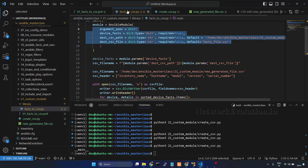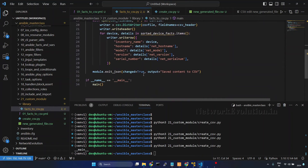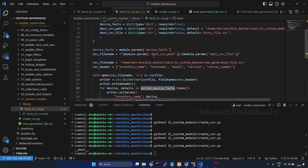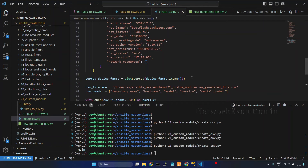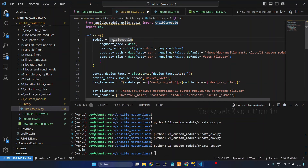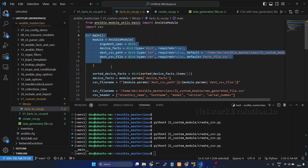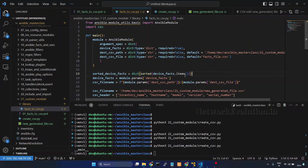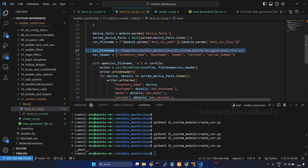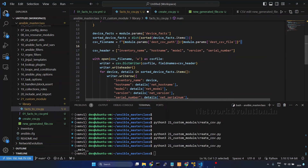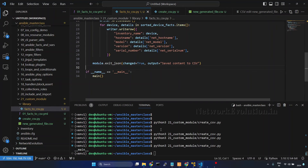Before running the script, we'll verify the custom module once more. We were using 'sorted(device_facts)' but that variable was not defined. I'll go to the Python script, copy the sorting logic, and paste it after creating the module instance and extracting the arguments — so first we create the AnsibleModule instance, then extract the argument, then sort the dictionary. I'll also remove the csv_header variable that is no longer needed. Save it.